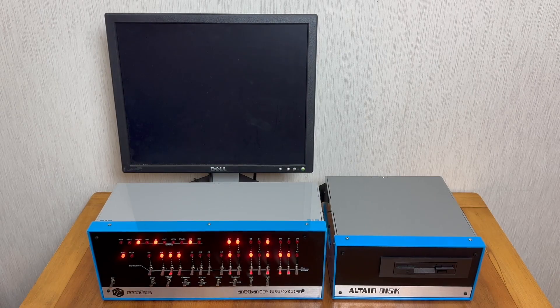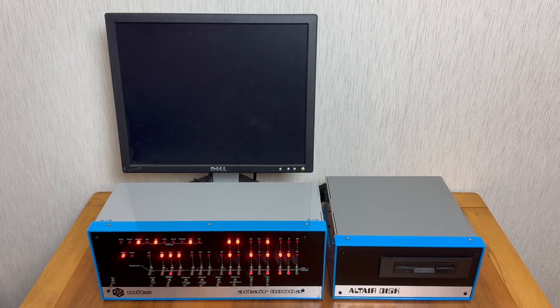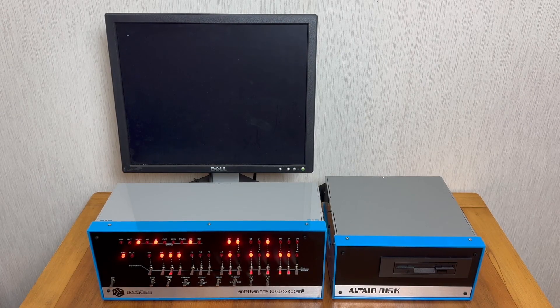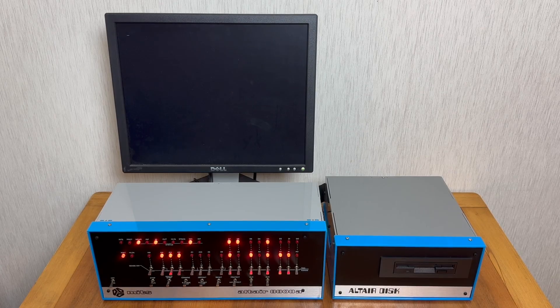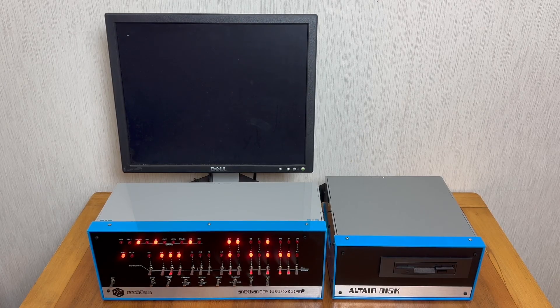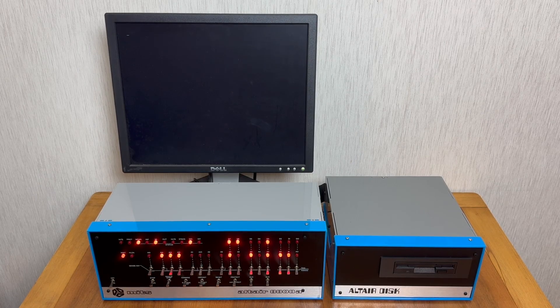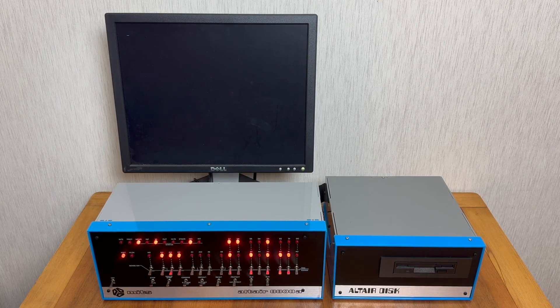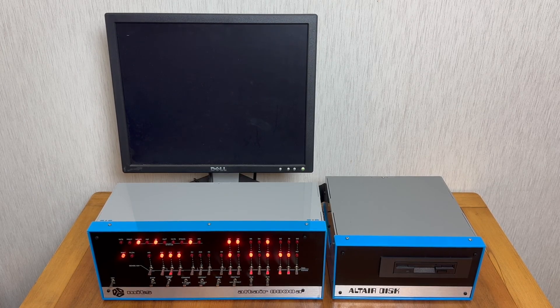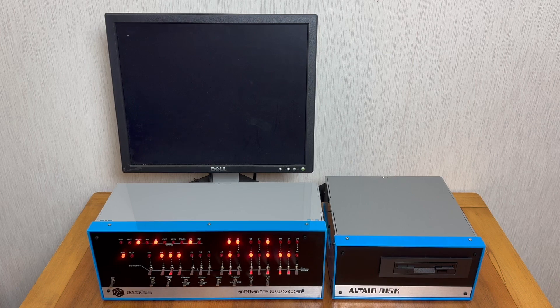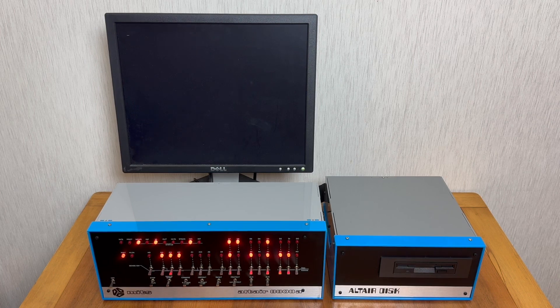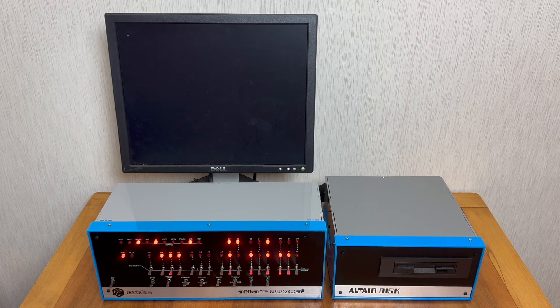In this video I'm going to explore the Altair Disk add-on. Just like the original Altair, the Altair Duino supports hardware expansion, so I've gone ahead and built and installed a floppy disk drive controller card.